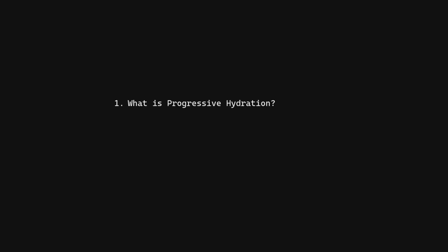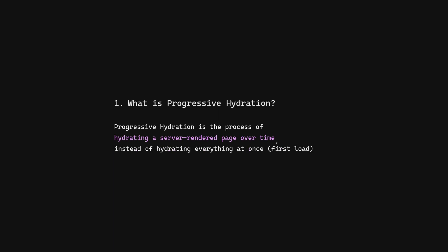What is progressive hydration? Progressive hydration is the process of hydrating a server rendered page over time instead of hydrating everything at once.